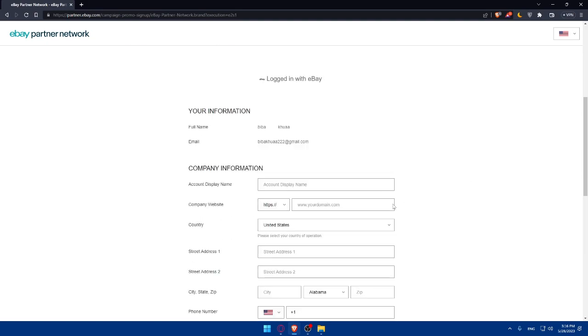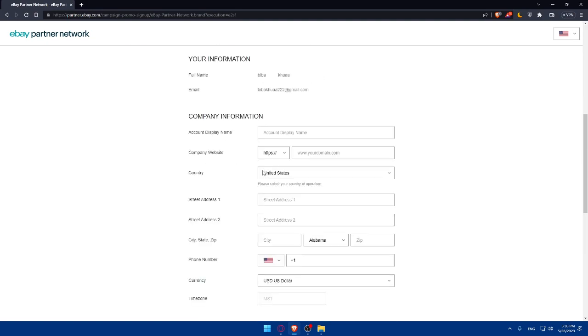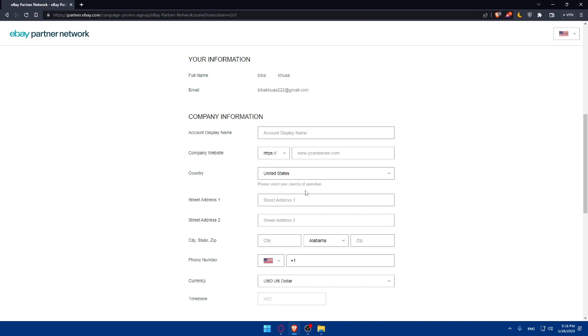Once you're done, you can simply go and fill this form. As an example, starting by your account's display name. So as an example, the account display name, I'm just going to put this. As I said before, for you, make sure to fill everything accurate. So your application will get approved.